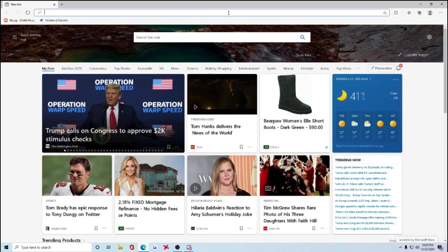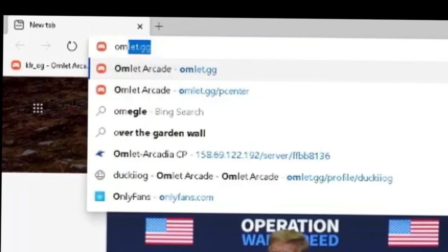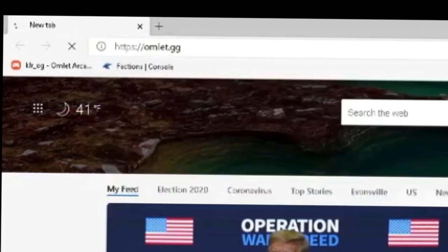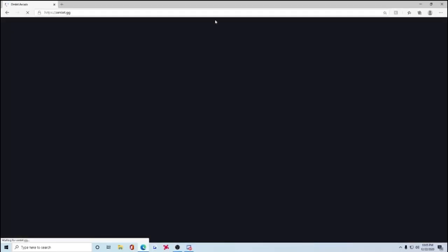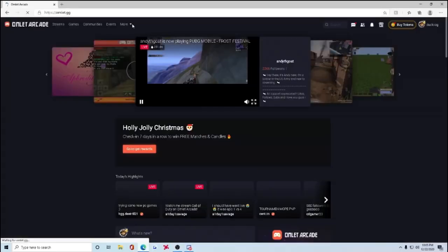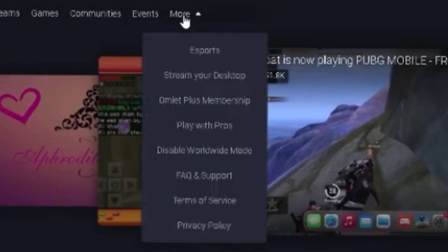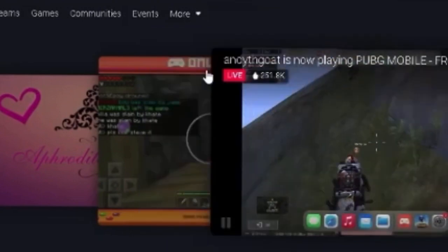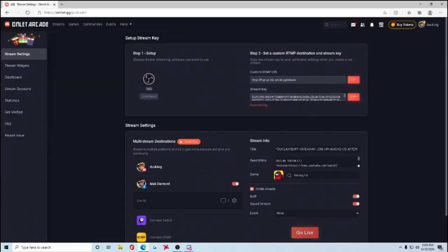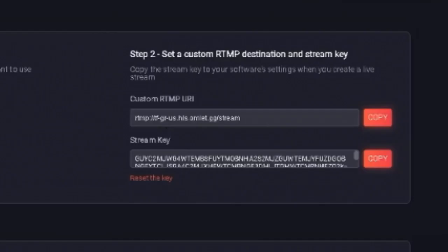So first things first, obviously we're gonna open up a tab and get to Omelette Arcade. Omelette.gg, as you should know already. Click this more button right here. Go to stream from your desktop. You gotta go to this area right here.